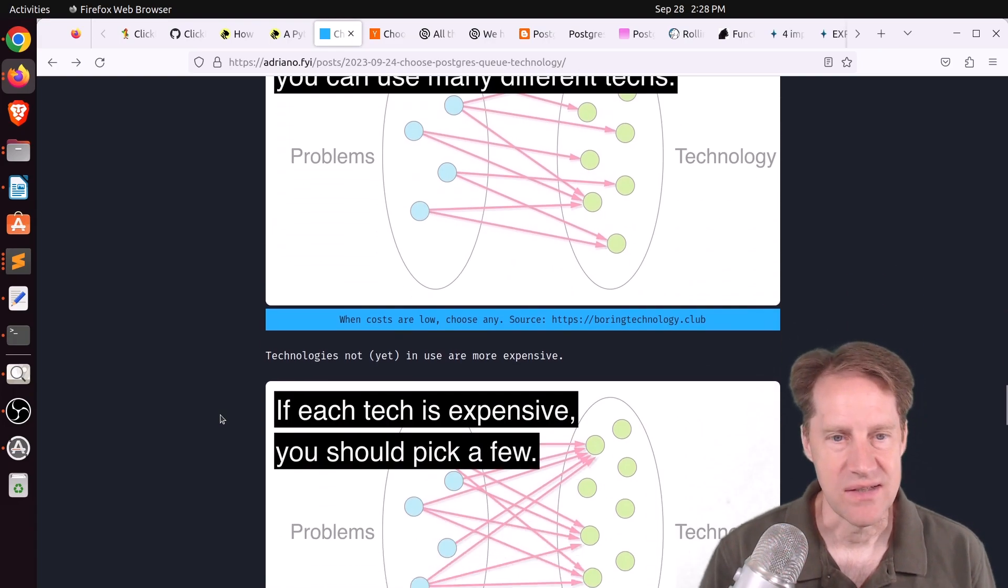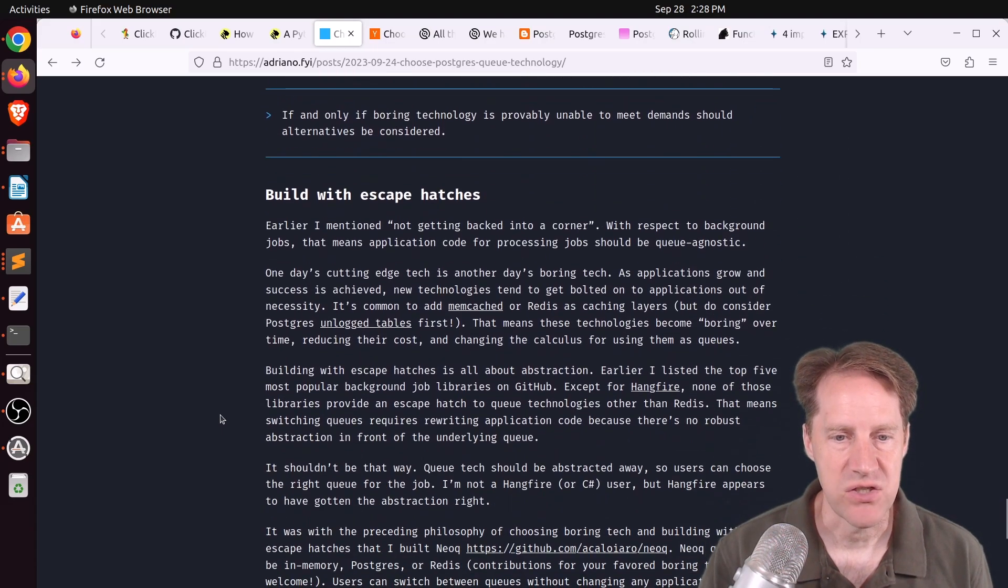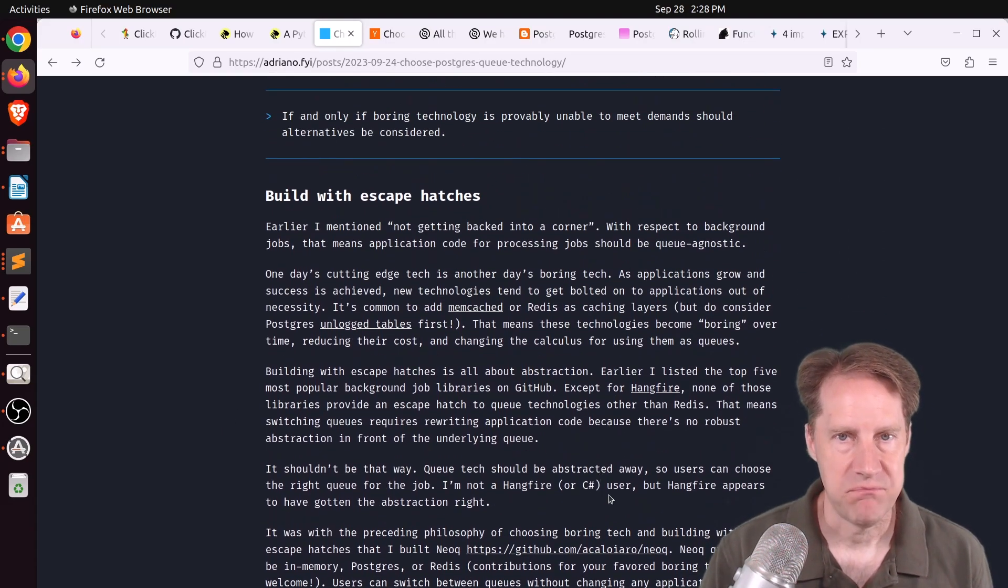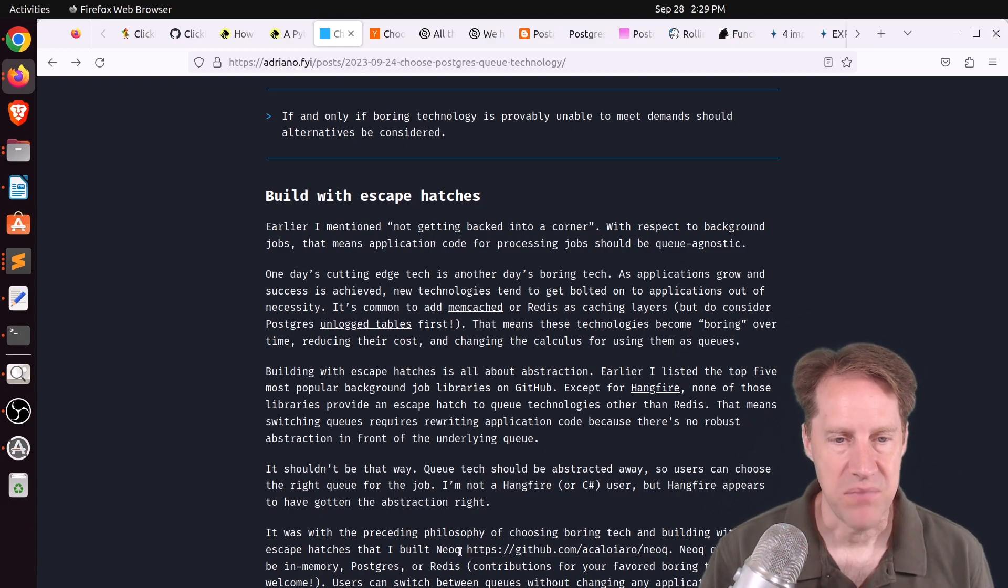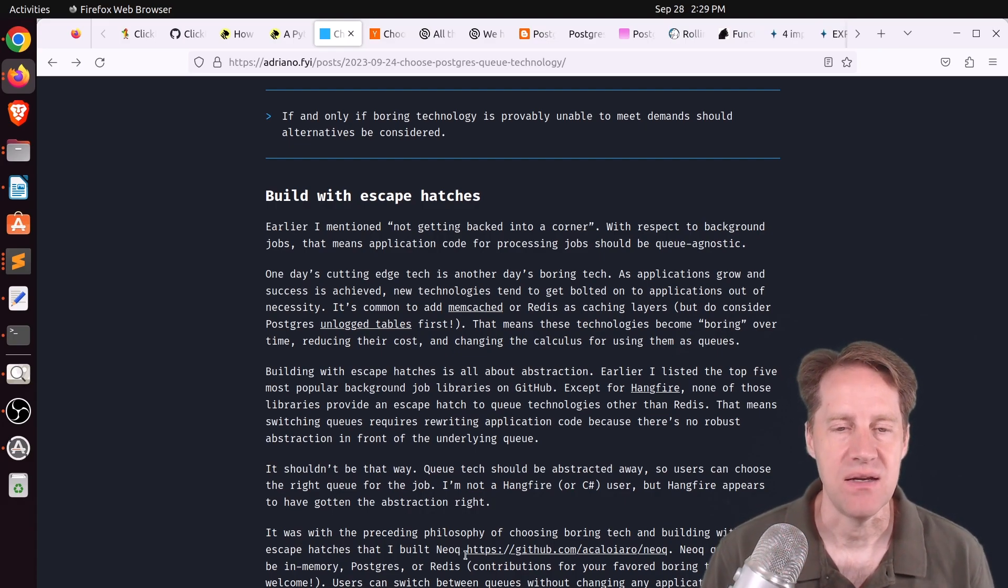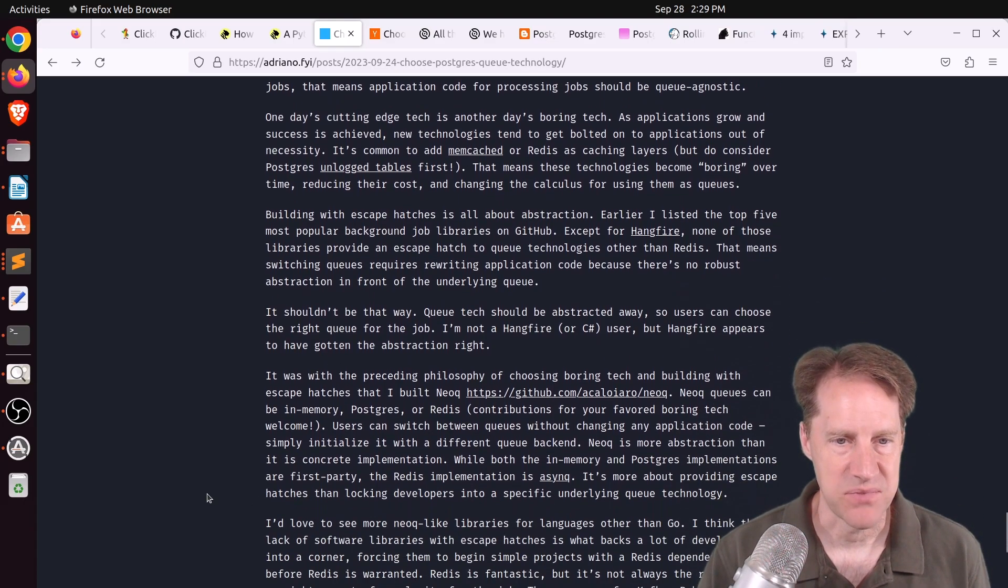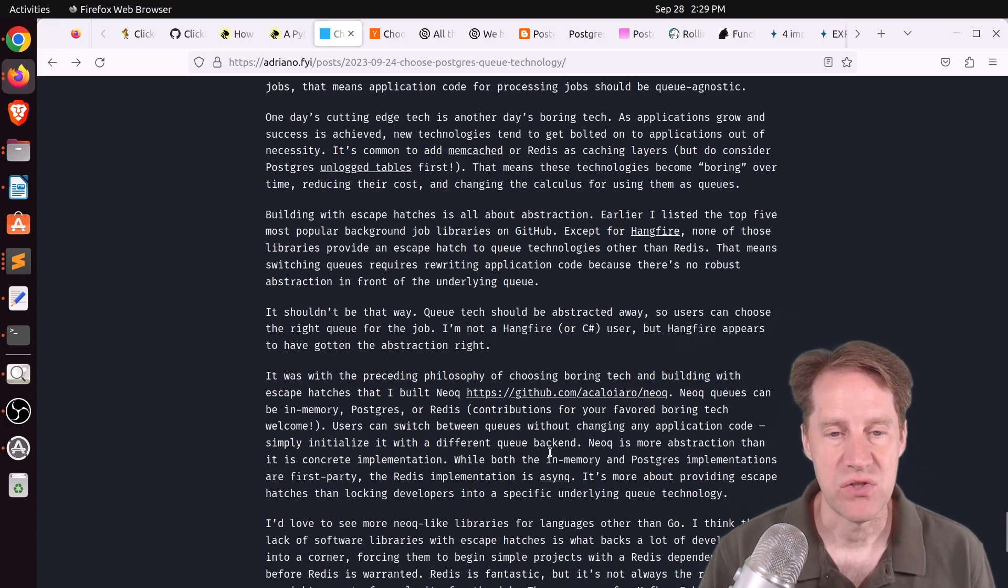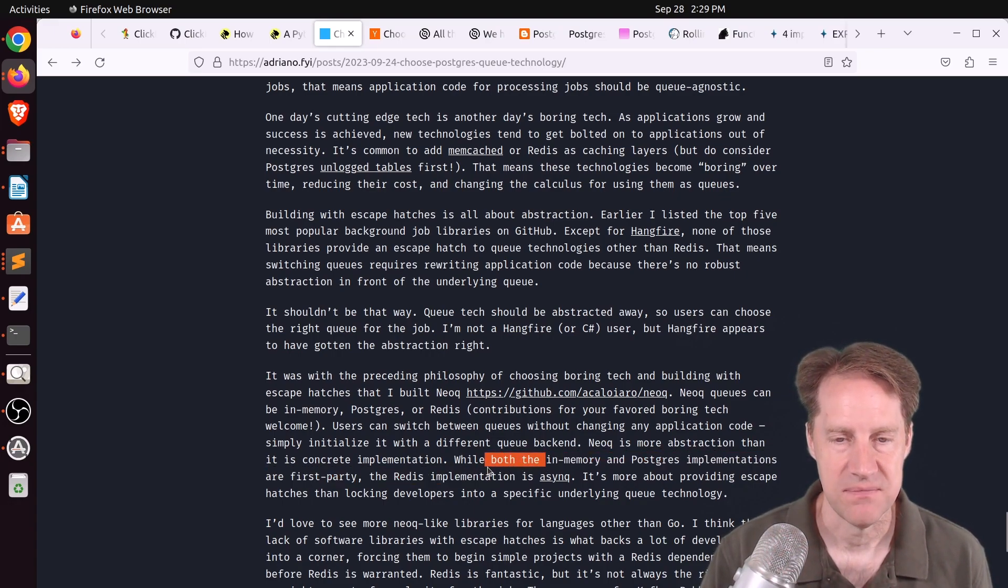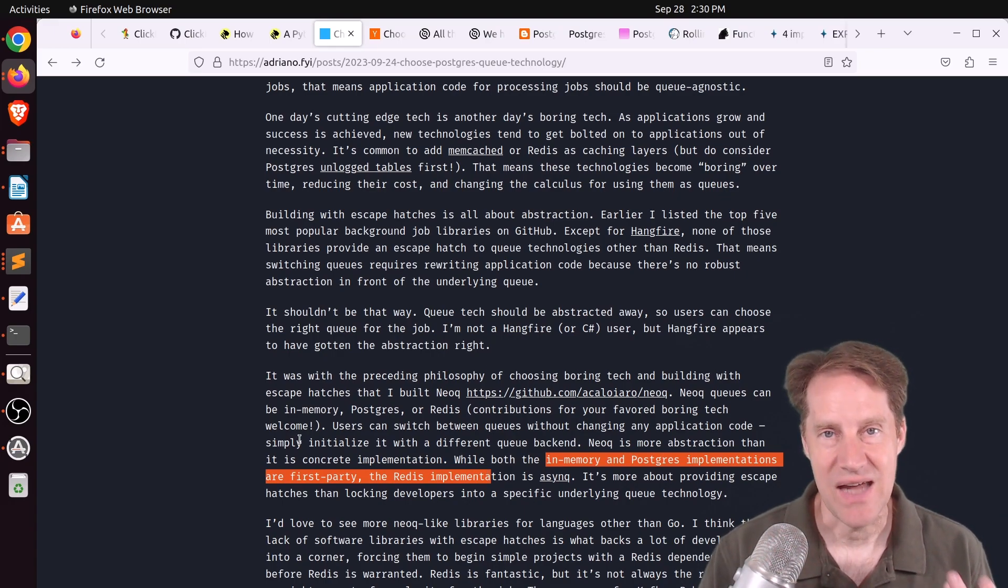So he's advocating you can just use Postgres using the listen, notify, and the for update skip lock. But the other thing he mentions is that he's actually built his own background job library in Go that he's calling NeoQ. But what he chose to do is not tie it directly to a particular backend, meaning you don't have to use Redis. He set it up so that you can switch between queues without changing any application code. So you could choose to do it in memory, you can choose to do a Postgres implementation or a Redis implementation. Personally, I rather like this approach where you can choose your queuing technology.